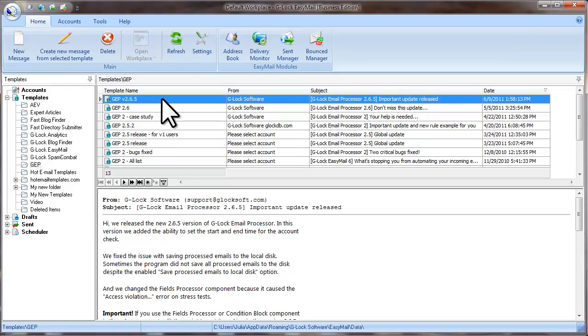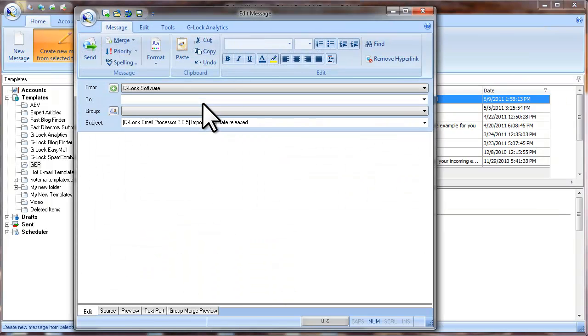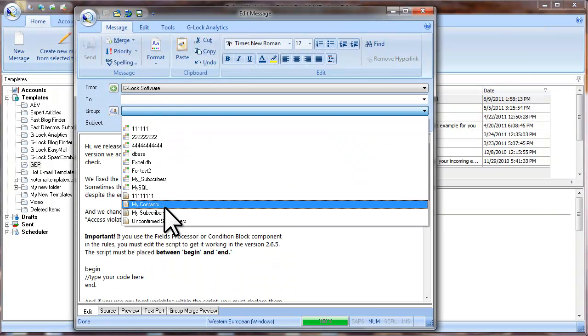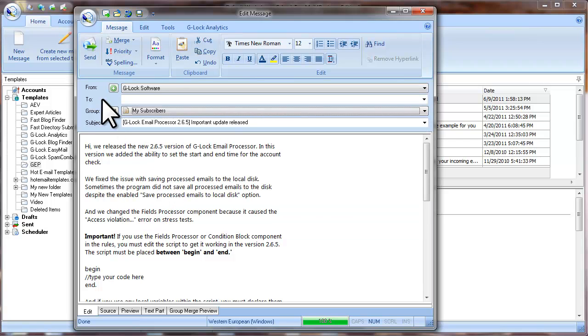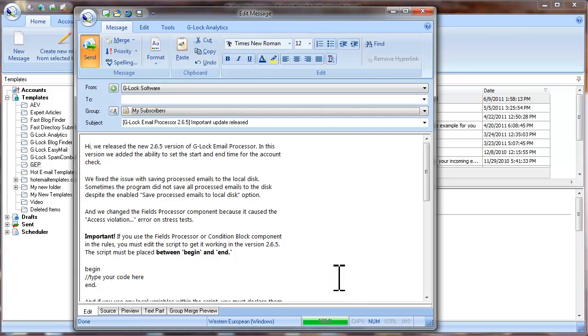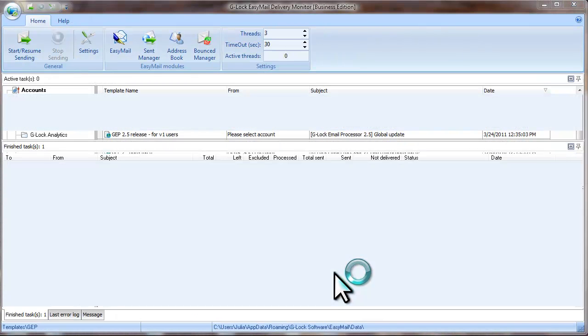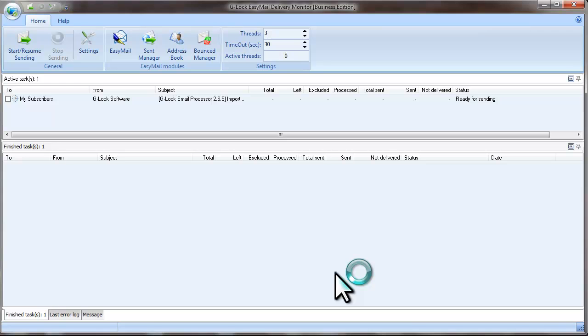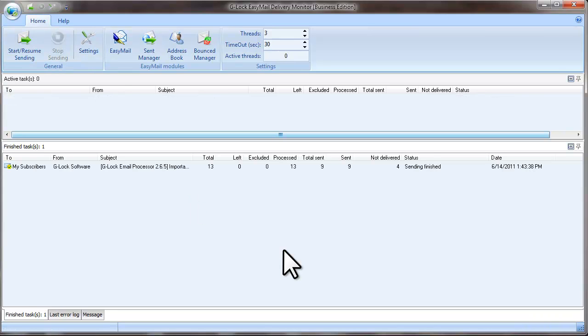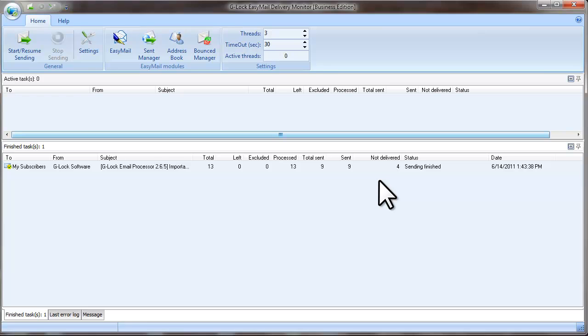Let's send a test email to my test group. When the sending is complete you can see the number of sent emails and the number of not delivered emails in the Delivery Monitor module.